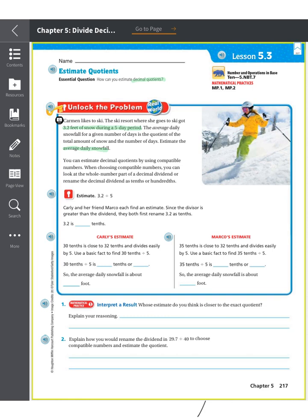We want to think about compatible numbers — those are the numbers that you already know. So when we're looking at 3.2 divided by 5, we can think about whether to round up or round down. We can think that 3.2 is about 30 tenths. Now, 3.2 is actually 32 tenths, so 30 tenths is close to 32 tenths and divides easily by 5.